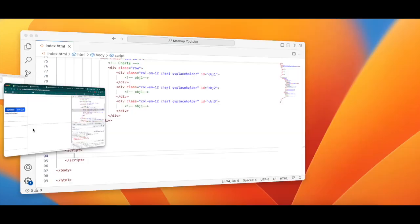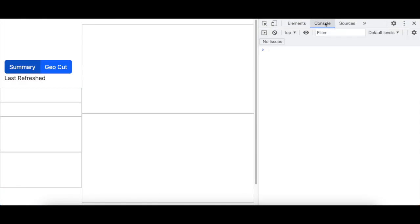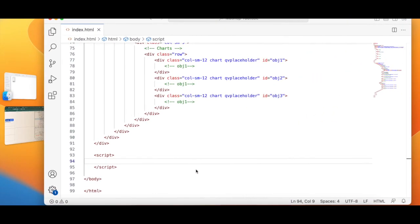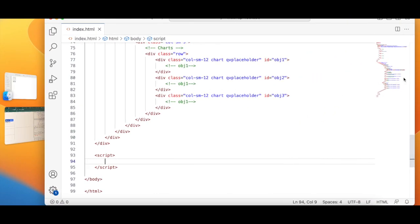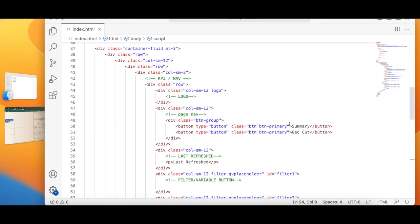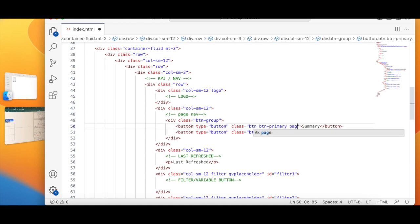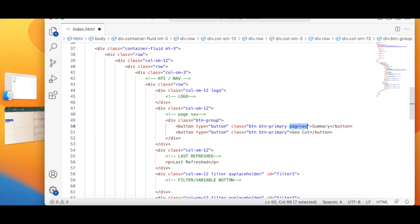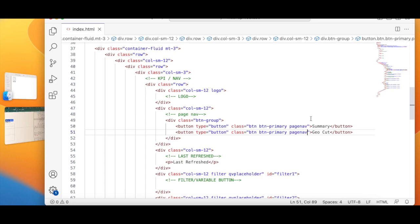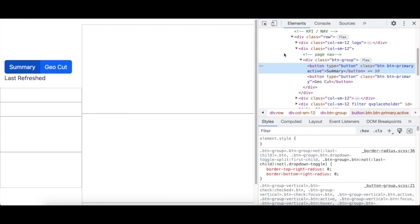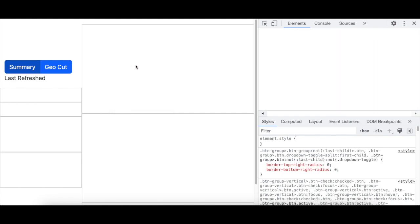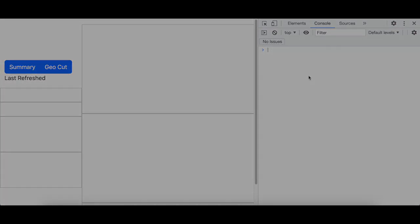So I can go to console. First I'll do a small addition, which is I'll say page nav as a class - a new class type - and then I will refresh my page.